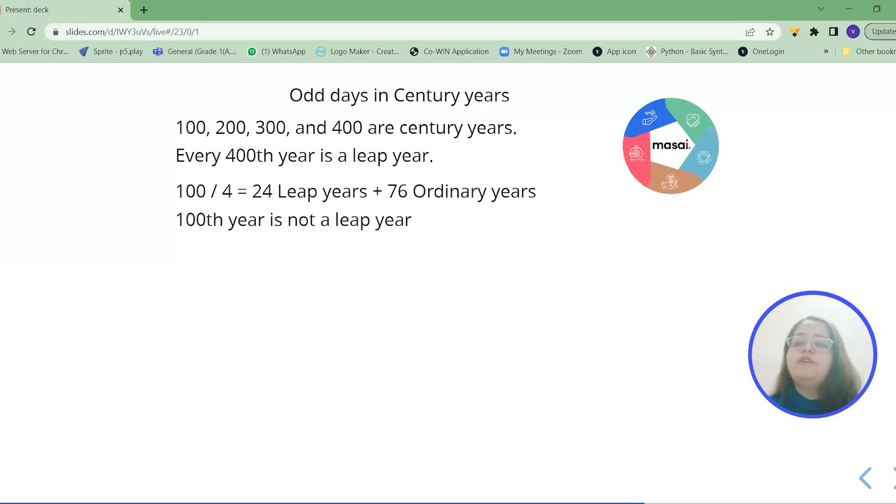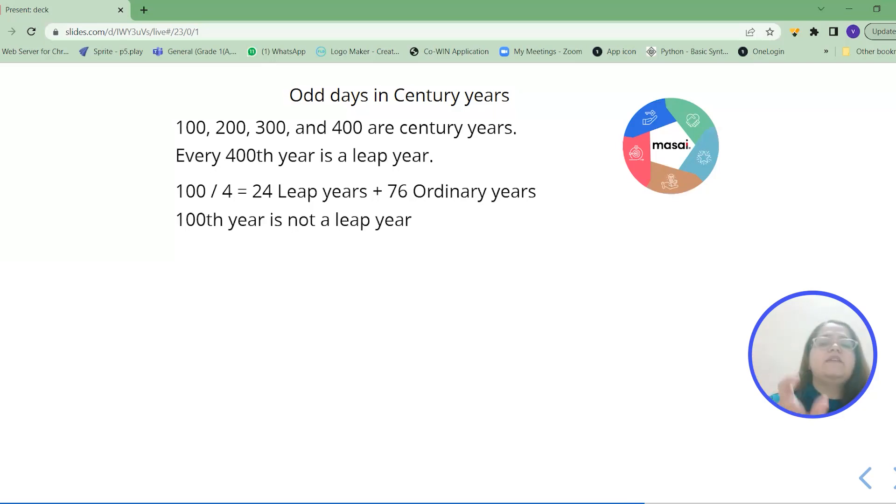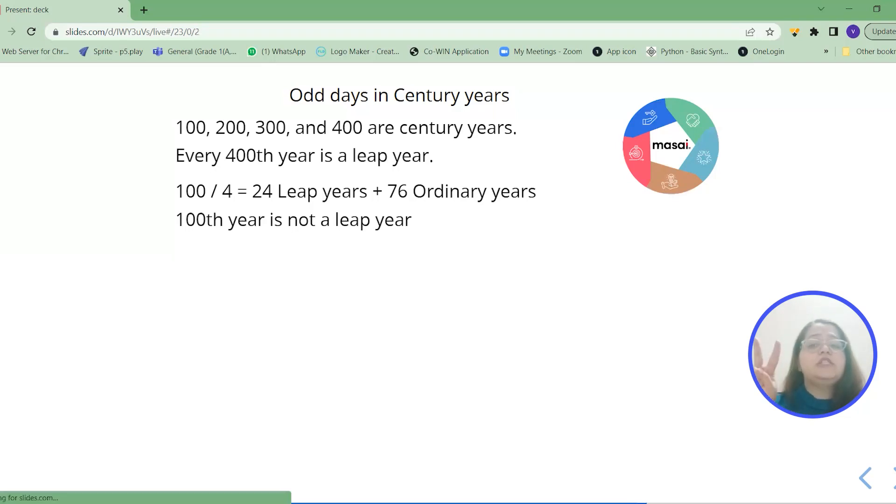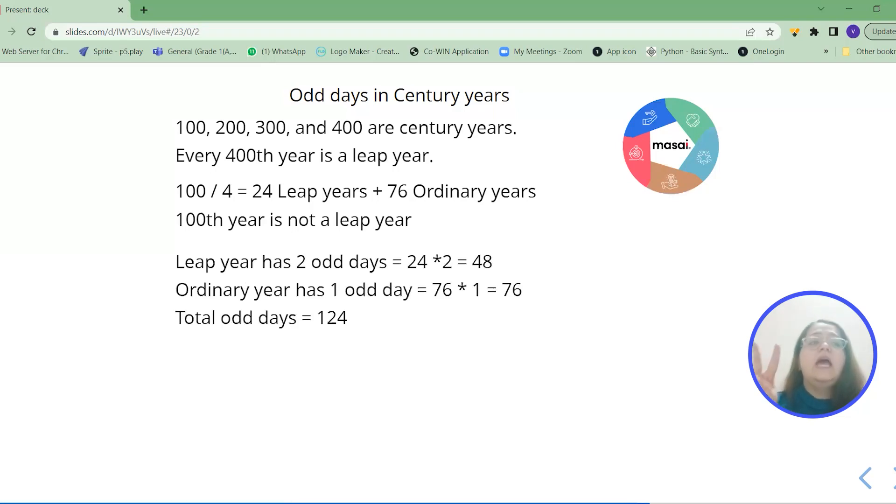So from the first 100 years we have 24 leap years and 76 ordinary years. We also know every leap year has 2 odd days and every ordinary year has 1 odd day.